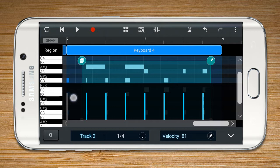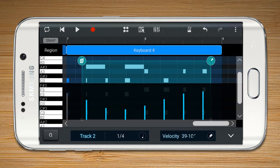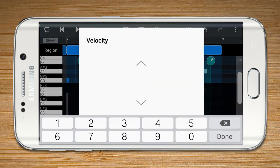With the Velocity Mode, you can adjust the velocity of each note. You can enter or handwrite a number from 0 to 100 to set the velocity.